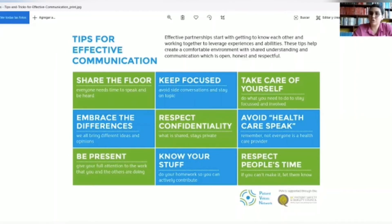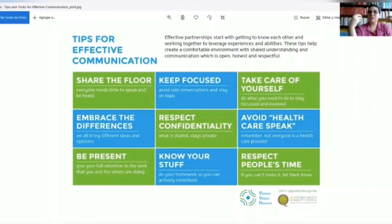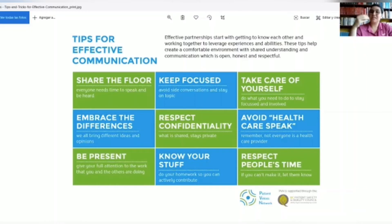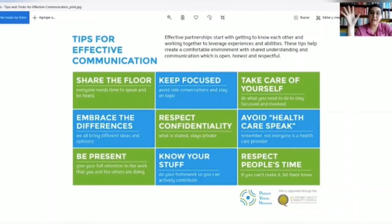Take care of yourself and do what you need to do to stay focused and involved in the topic. Embrace the differences — it's important to know that differences make us a more culturally and multi-disciplinary group. Respect confidentiality: if a person says something confidential, it's important to keep it that way. Avoid healthcare speak — remember, not everyone is a healthcare provider. Be present and give your attention to the person who is talking.